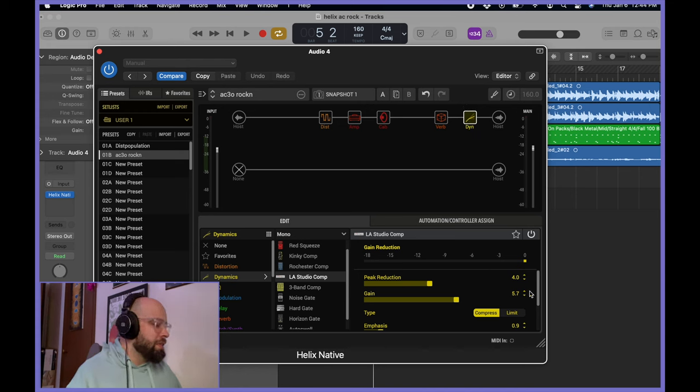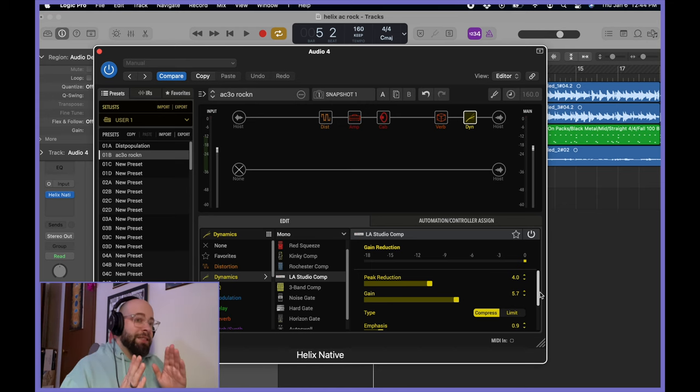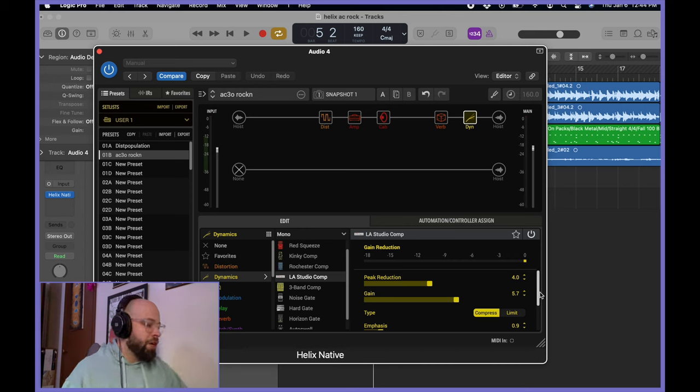So, yeah, I have that set at four, peak reduction. And really, I just set it to the level that did just the least amount, just like a tiny bit. I try to keep it under negative three.